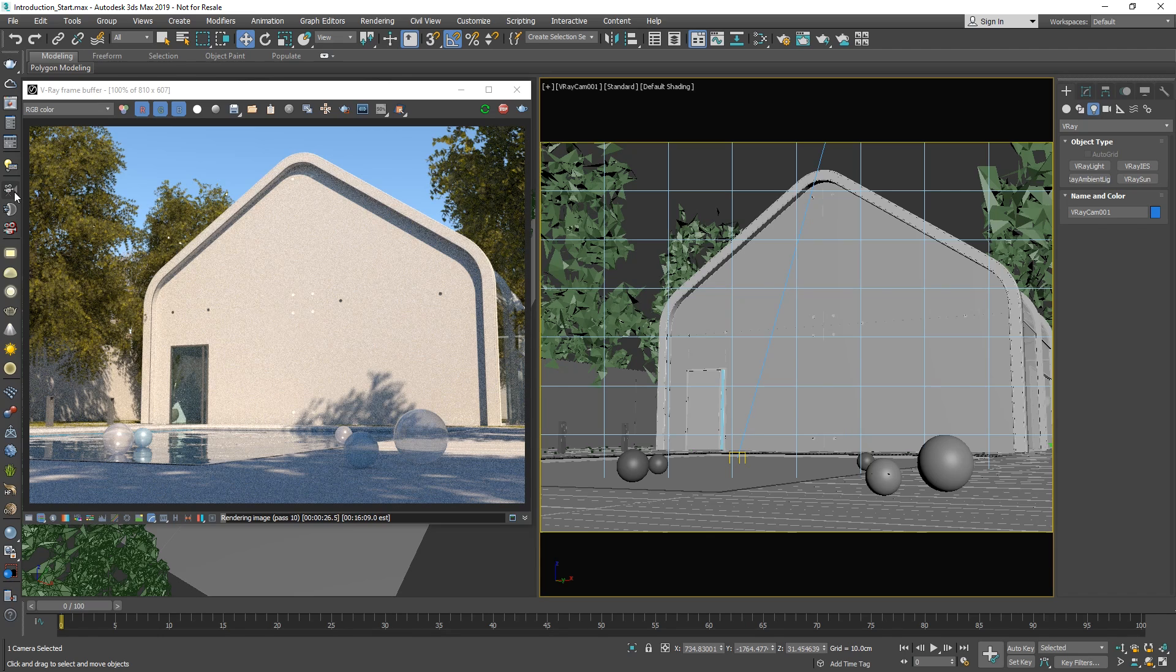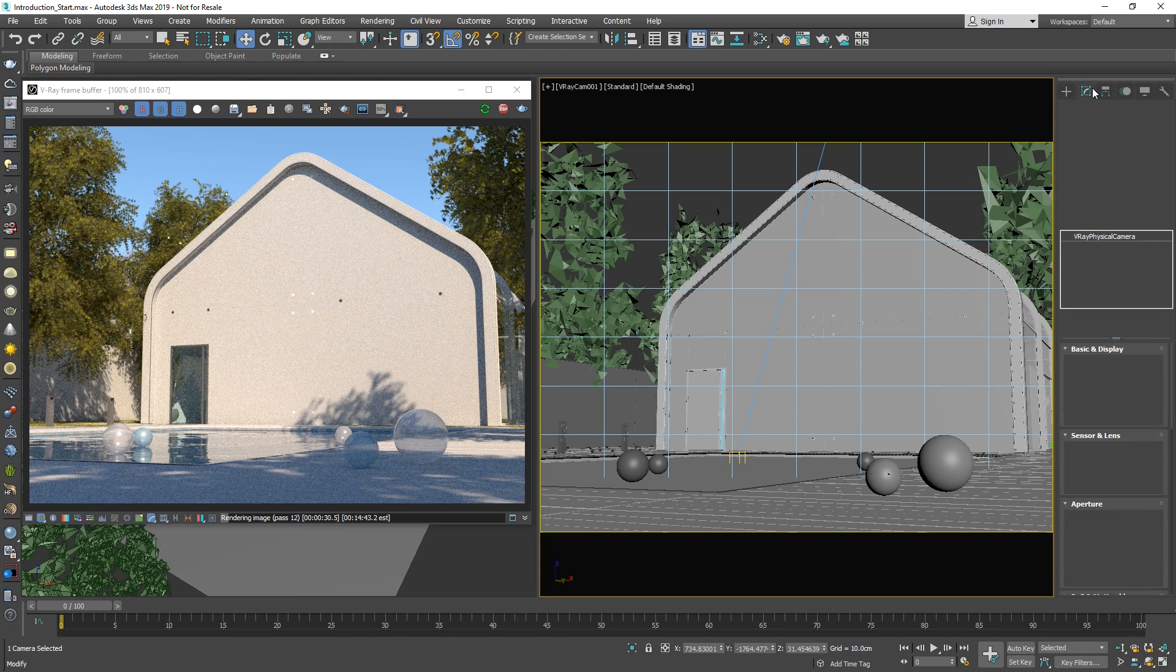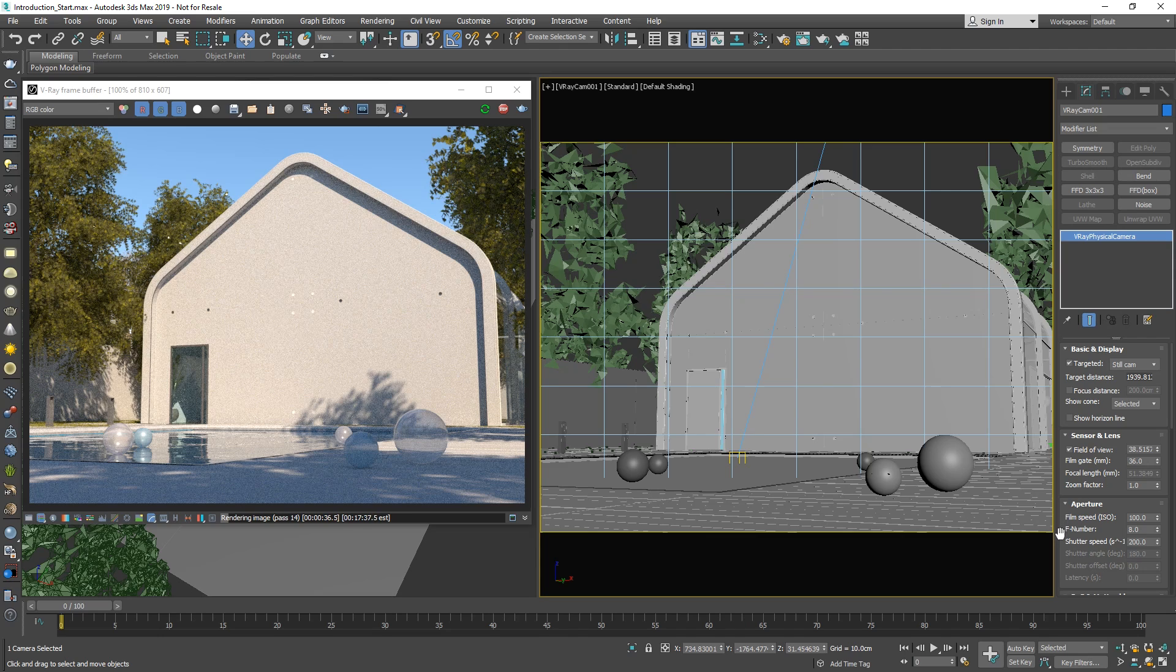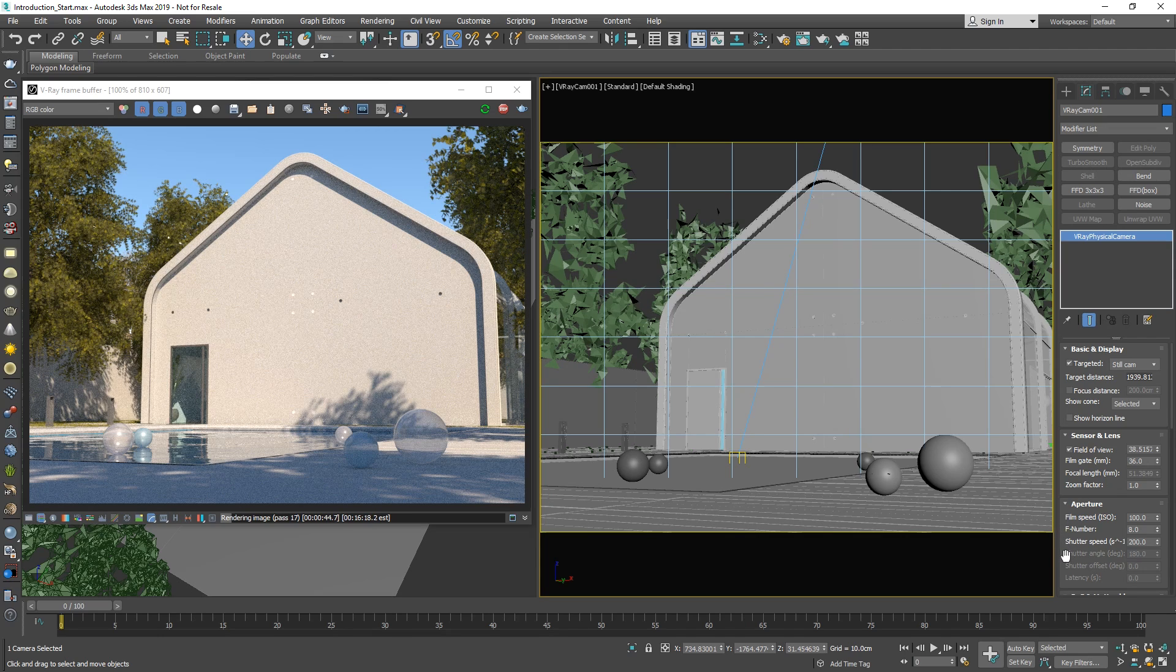If you'd like to tweak the exposure further, you can head to the camera's settings in the modify tab, where you'll find controls that emulate those of a real-life camera. These include the film speed or ISO, the F number, shutter speed, and many other options.